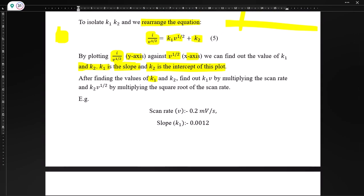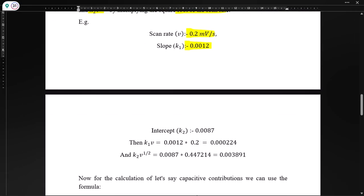After finding the values of k1 and k2 from slope and intercept, we multiply k1 by the scan rate and k2 by the square root of scan rate. For example, if scan rate is 0.2 mV/s, the slope is 0.0012, and the intercept is 0.0087, then k1·v = 0.0012 × 0.2 = 0.000224, and k2·√v = 0.0087 × √0.2 = 0.003891.